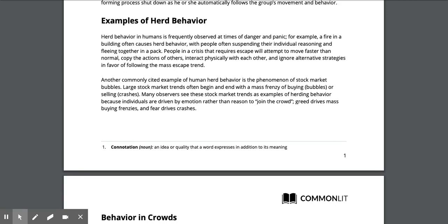Examples of herd behavior: Herd behavior in humans is frequently observed at times of danger and panic. For example, a fire in a building often causes herd behavior, with people suspending their individual reasoning and fleeing together in a pack.